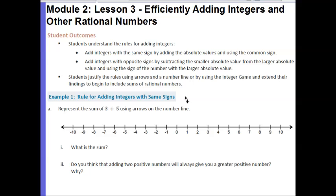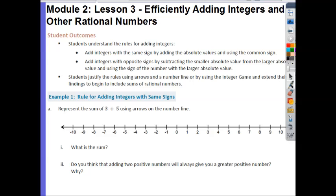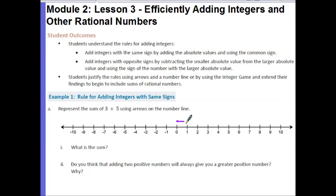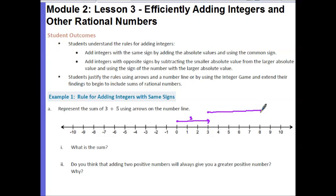Let's start by taking a look at Example 1 — this should be somewhat of a review from what we've been doing, so we can start looking at some patterns. Part A says represent the sum of 3 plus 5 using arrows on the number line. We always start at 0. It's a positive 3, so I'm going to move up 3, and then I'm adding 5, so I start there and move up 5 units, giving me a final answer of 8.